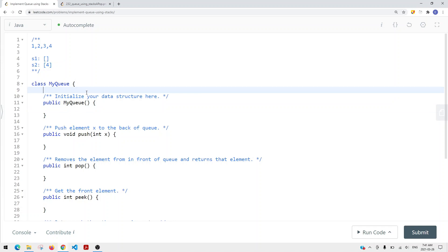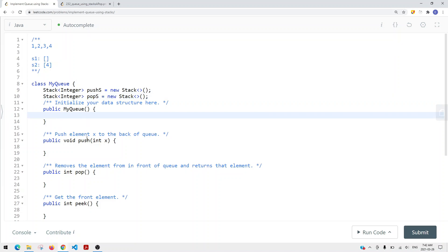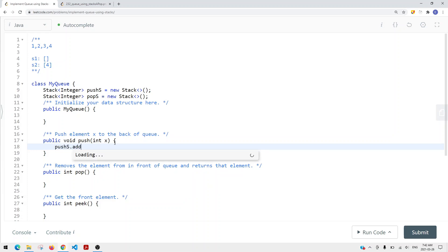In the code, we're going to have two stacks. We'll have a stack of type integer called the push stack, which is in charge of inserting items. And we also have another stack called the pop stack, which is in charge of removing items out.